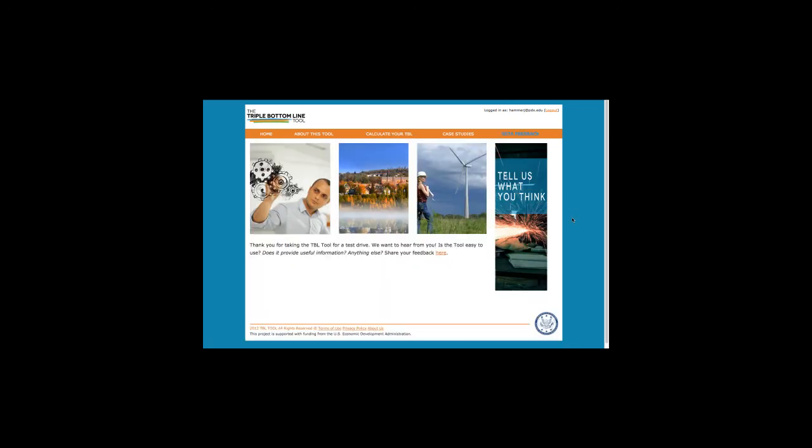The tool's goals and measures were informed by leading-edge practice, current research, and community-defined priorities. Our work included focus groups, interviews, a national survey of 500 economic development professionals, and work with a national advisory council. You can find information about this process in our user's guide.